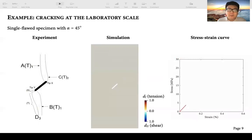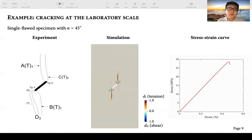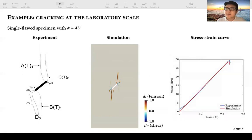We first look at the single flaw specimen with an inclination angle of 45 degrees. The wing tensile cracks first initiate at the crack tips, then shear cracks grow at the crack tips, followed by secondary tensile cracks. The resulting cracking patterns from our simulations are quite similar to those obtained in the experiment. We also compare the stress-strain curves and find that the simulated stress-strain curve matches the experimental result very well.